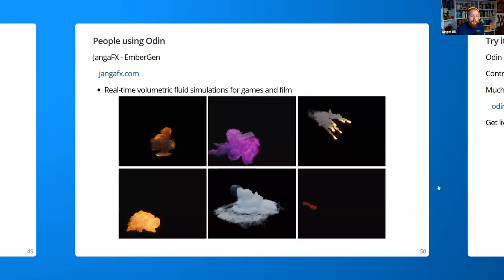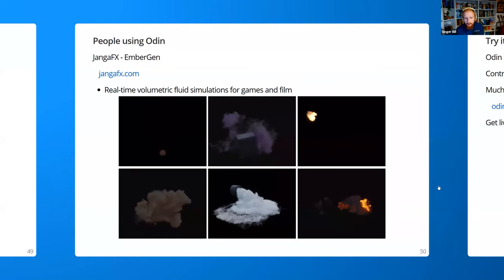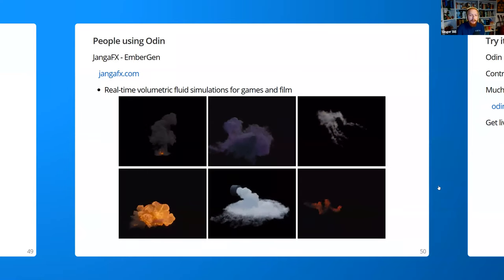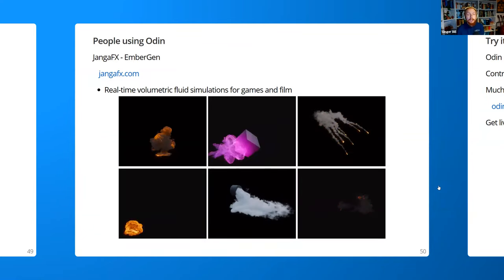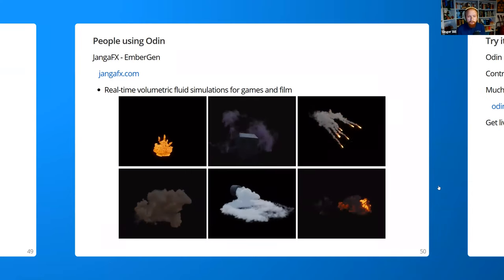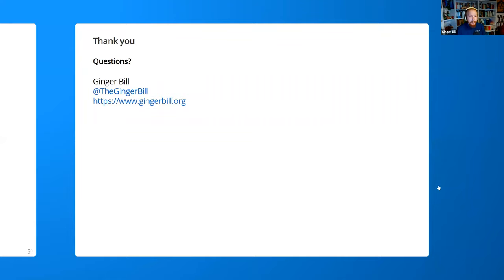There are already people using Odin in production. One example is JangaFX and their product EmberGen — real-time volumetric fluid simulation for film and games. The demos shown are pretty impressive and run in real time using the GPU. Odin is the main programming language for the interface of EmberGen and has been helping them be more productive. So try it out — Odin is an open-source project and all contributions are welcome. For more information, go to odinlang.org, and you can also join the official Discord for live support and to talk with other Odin enthusiasts. Thank you for listening. I'm Ginger Bill — any questions?